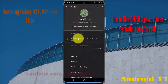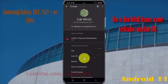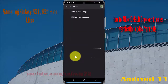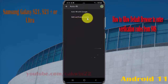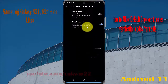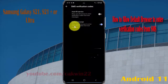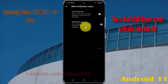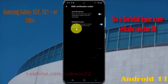Tap Autofill, and then select SMS verification codes to allow the default browser to enter verification codes from text messages. Tap the Default Browser switch until it turns blue.